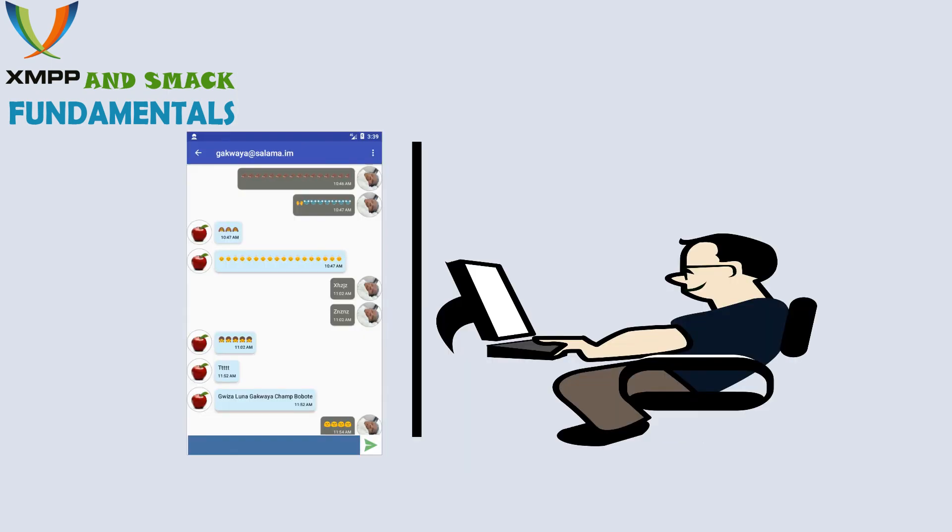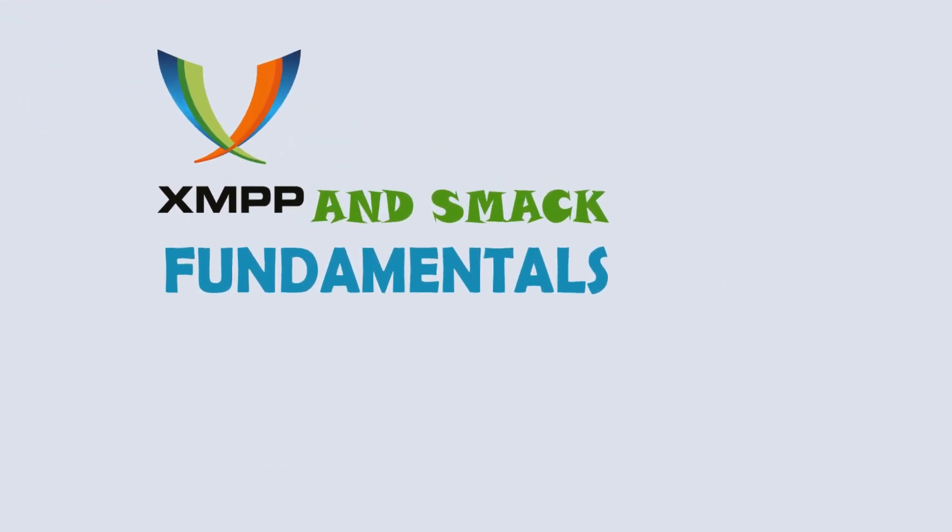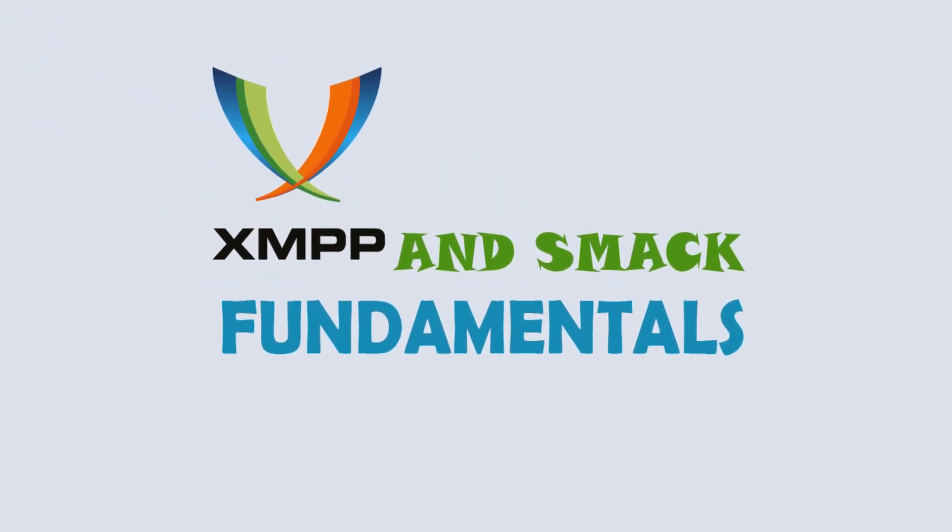I am confident this course will provide you with the core skills needed to start building XMPP-based Android chat apps using SMAC immediately, and do so in the most efficient amount of time possible. So please check out some of the preview videos and let's get you started with XMPP and SMAC on Android.